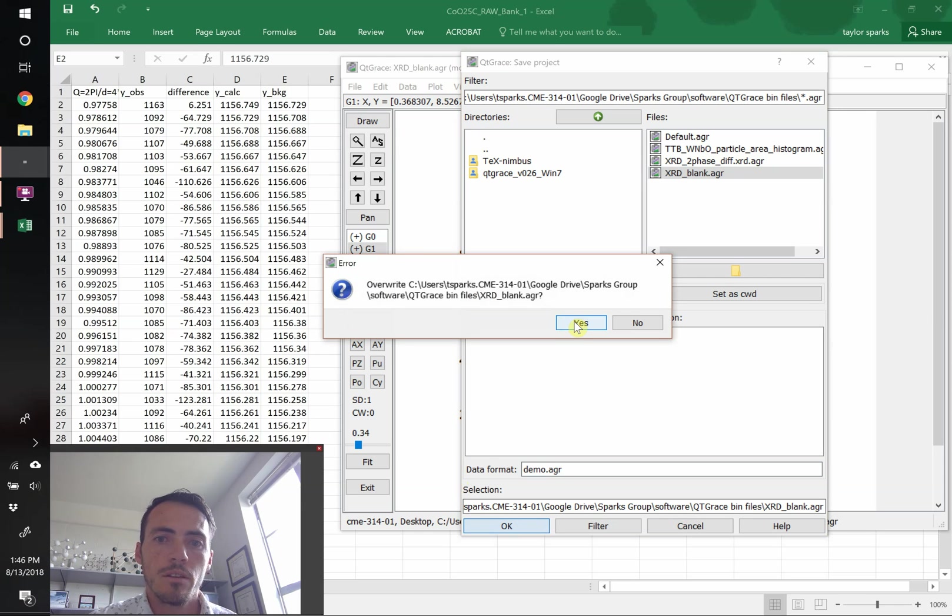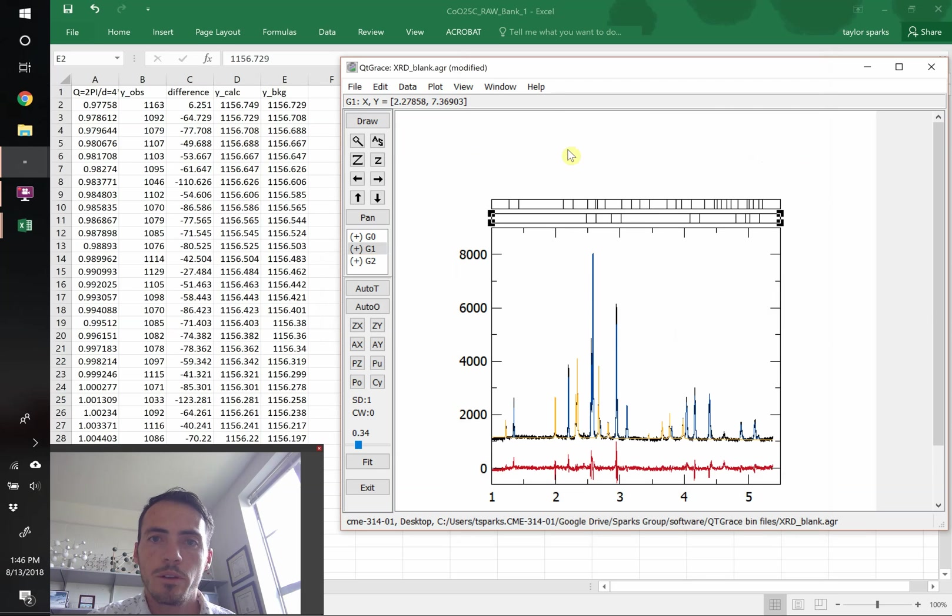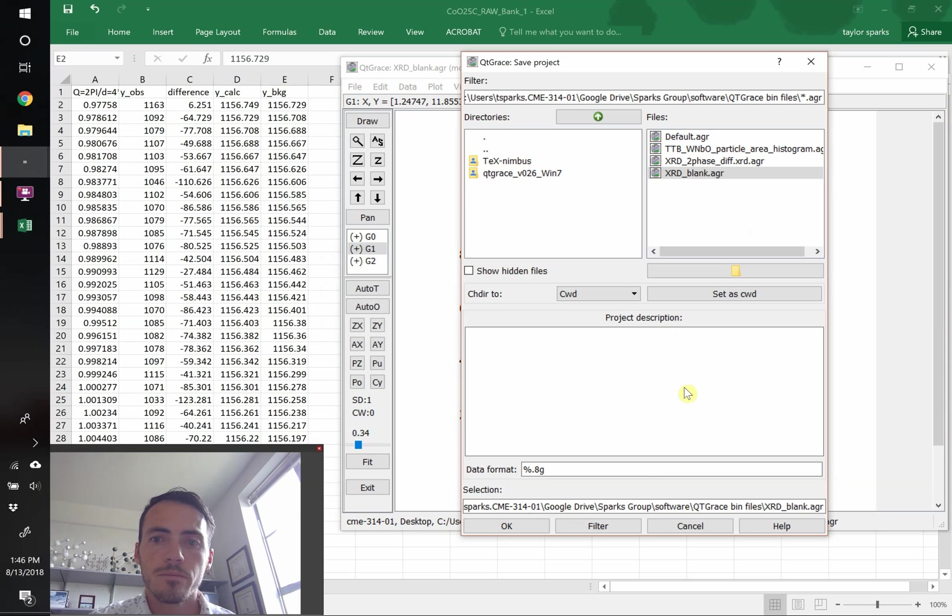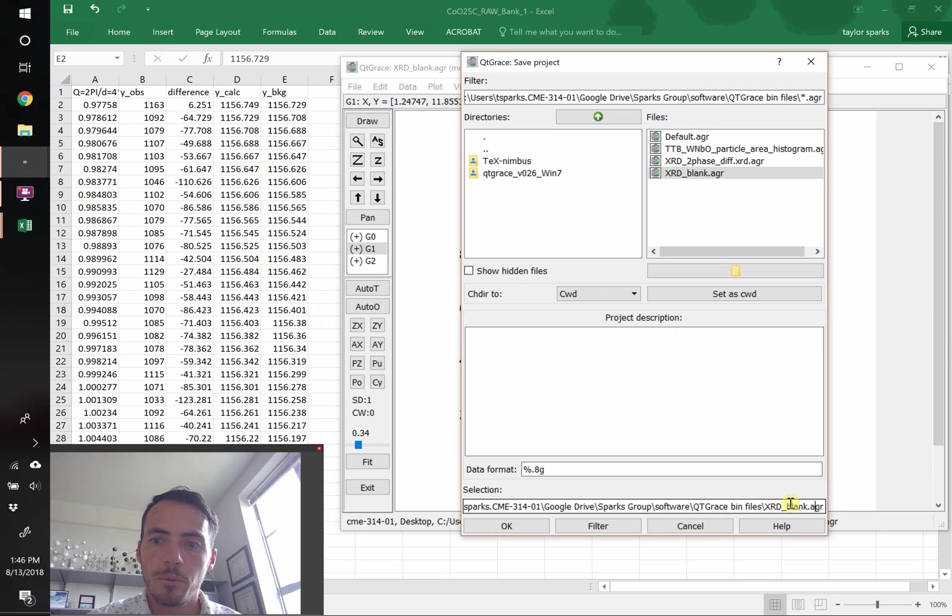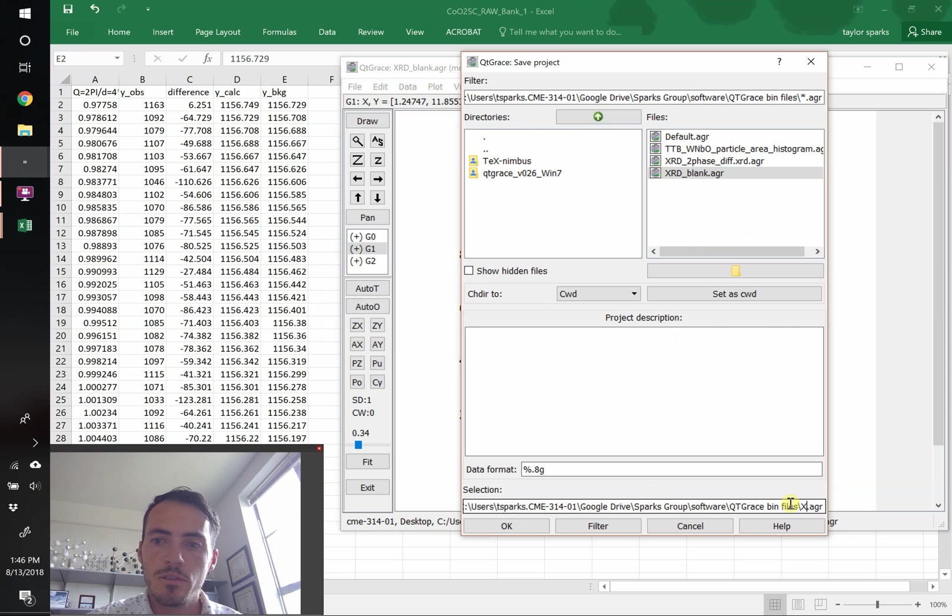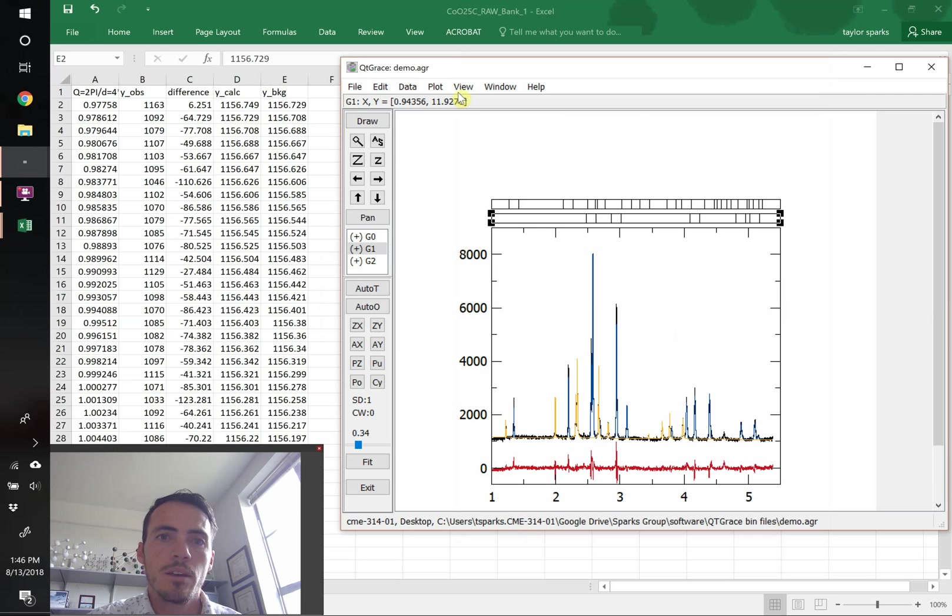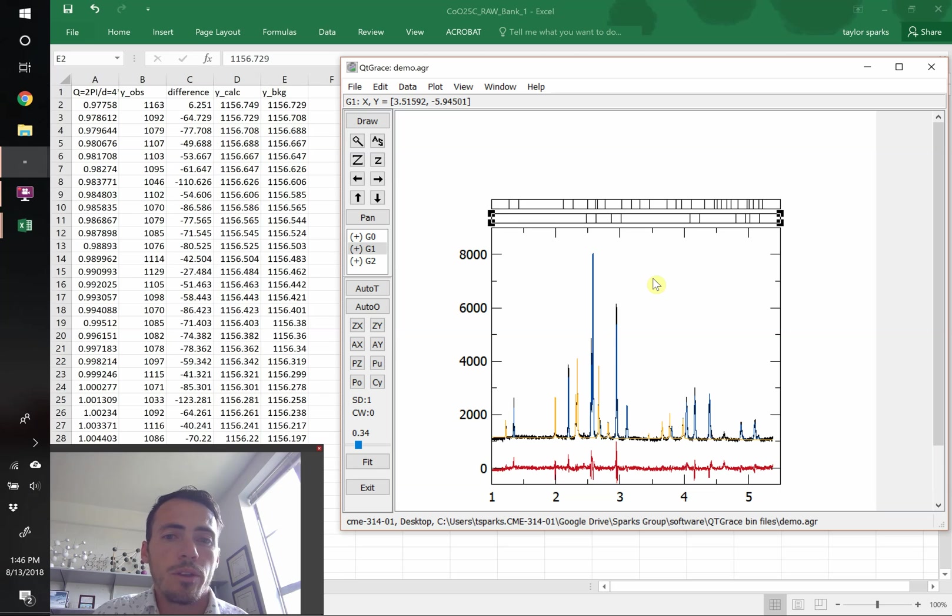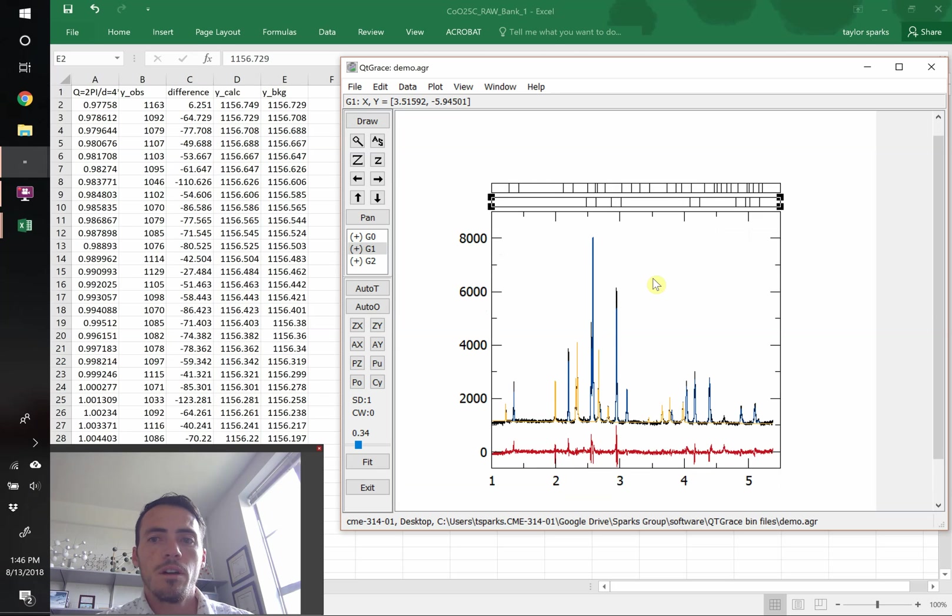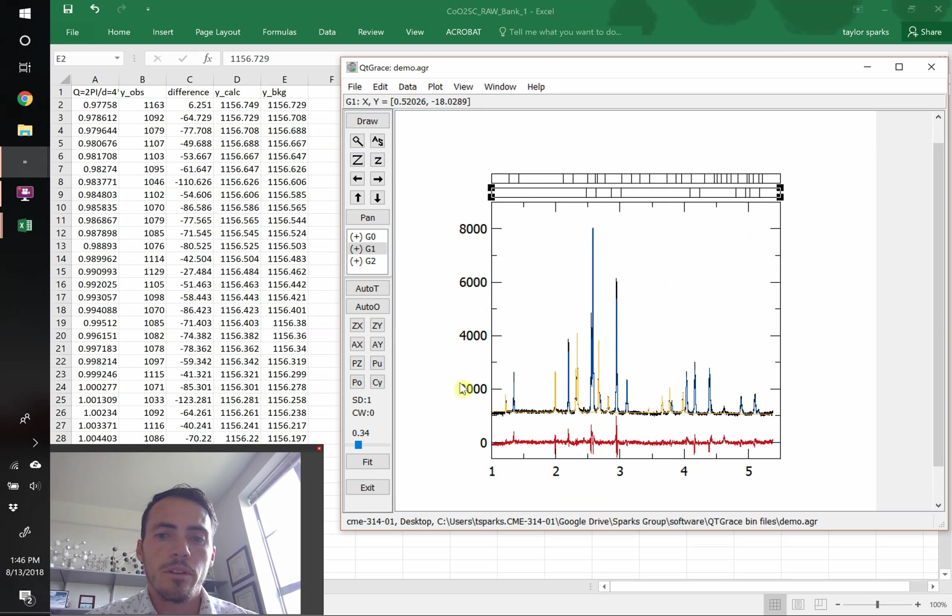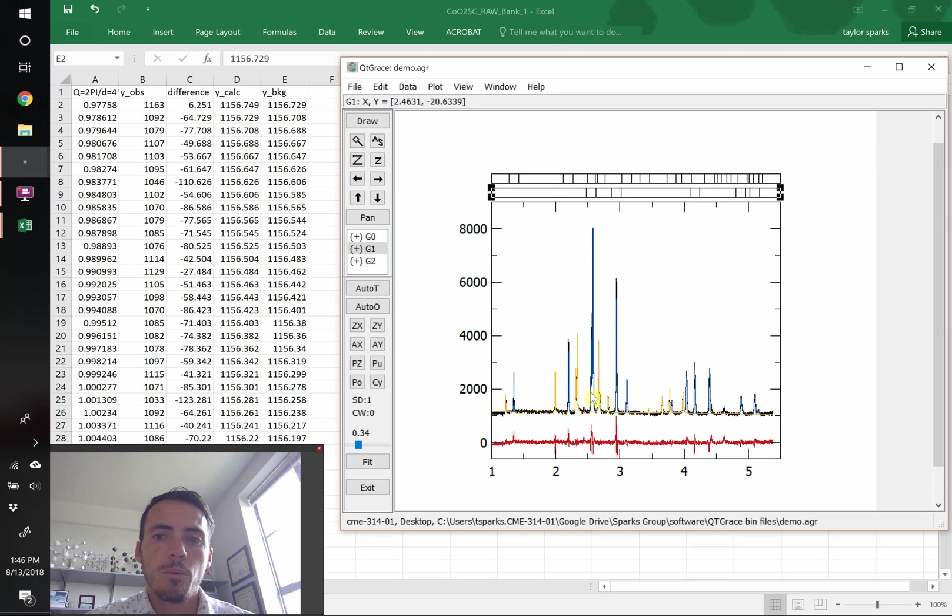So our x-axis is correct. We can go ahead and save this in case we want to change something. This will have us good to go. I'm just going to put this as demo.agr. Anytime you save in QtGrace, it's a .agr file. Now it's a demo.agr file. Now we've got that data. Now the only thing left is we could add a legend. We could add some labels on this. We could get rid of these numbers. And we can change whether we're lines versus data points.